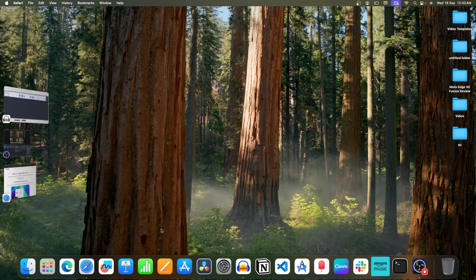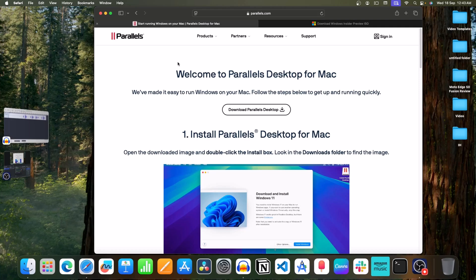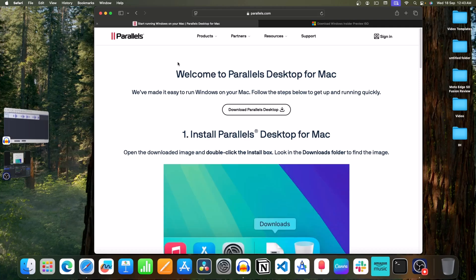First of all, open the Safari browser on your Mac. Head over to Parallels website, you will find its link in the description.